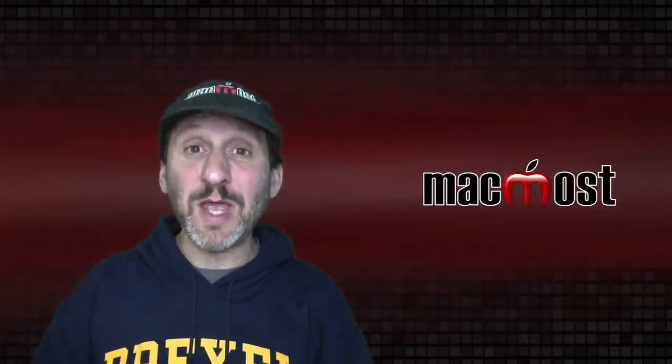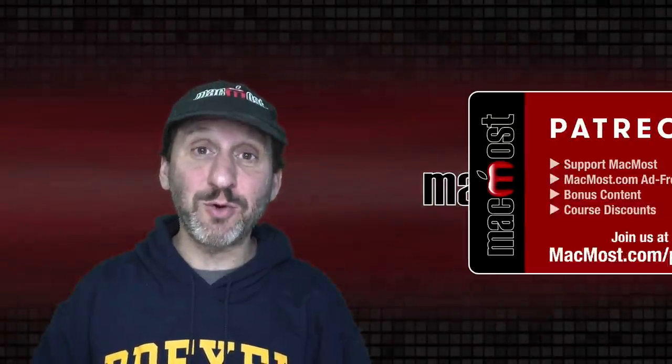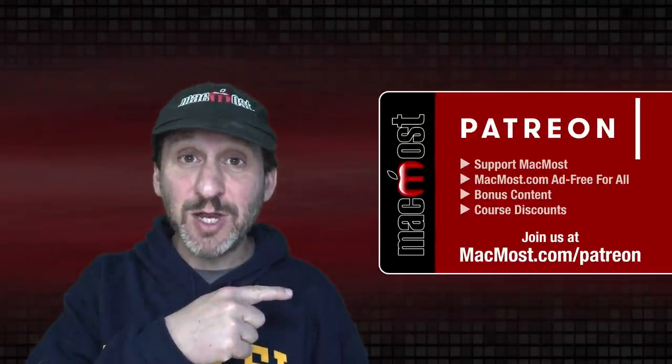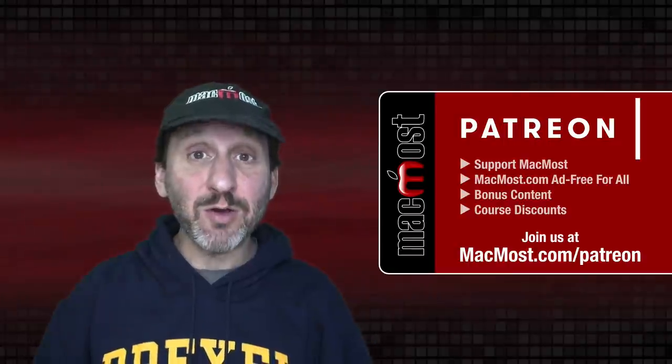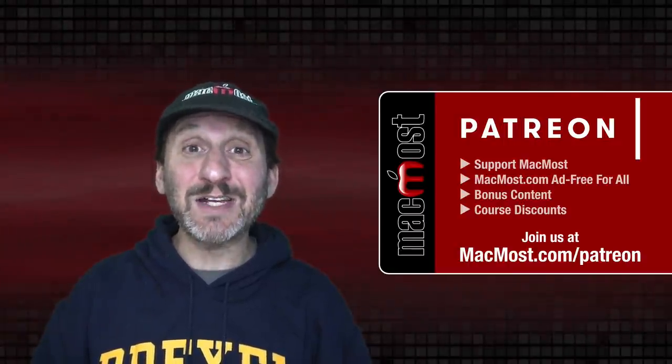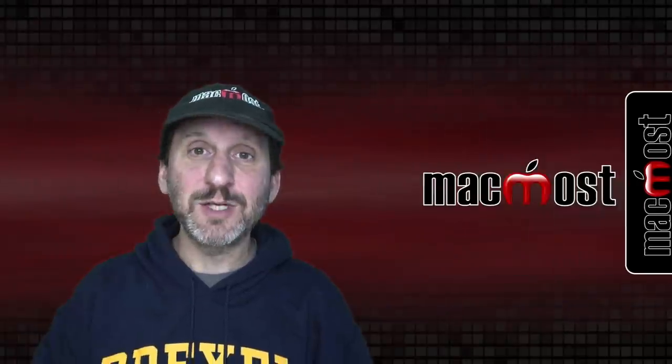MacMost is brought to you thanks to a great group of more than 800 supporters. Go to MacMost.com/Patreon. There you can read more about the Patreon campaign. Join us and get exclusive content and course discounts.